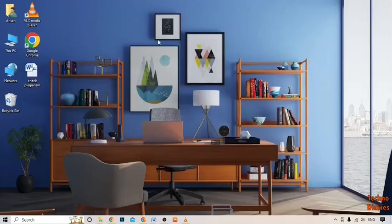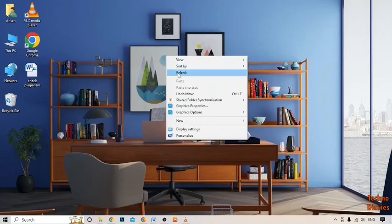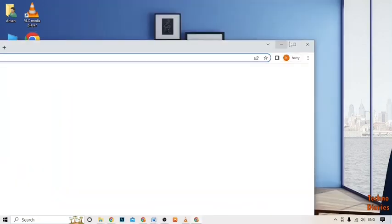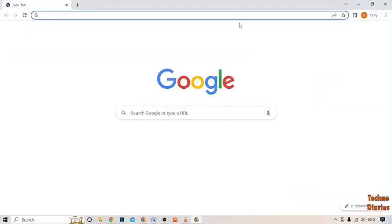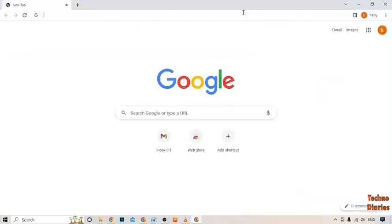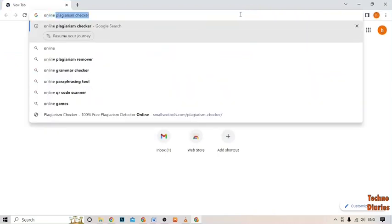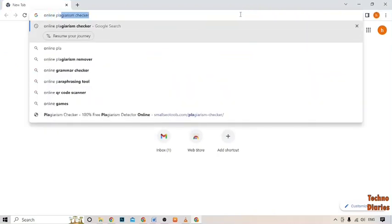Now go back to the desktop page, refresh your page, and open Google Chrome. Then type here online plagiarism.